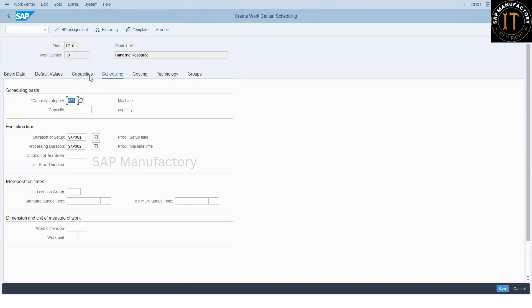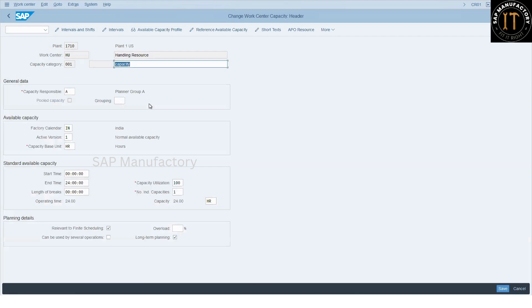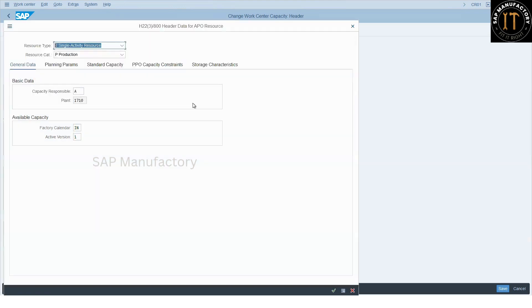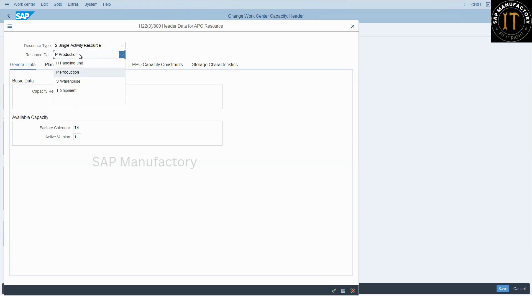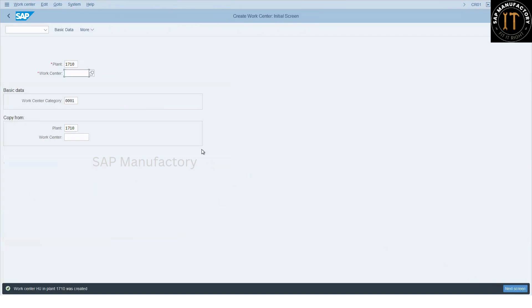Then, what is the difference? The difference here is if you get into the capacity header view, you will find the APO resource. If you click here, you will see the resource type and the resource category. Keep the resource type as single activity resource and the resource category as handling unit. So we are saving the work center. Work center HU in plant 1710 was created.